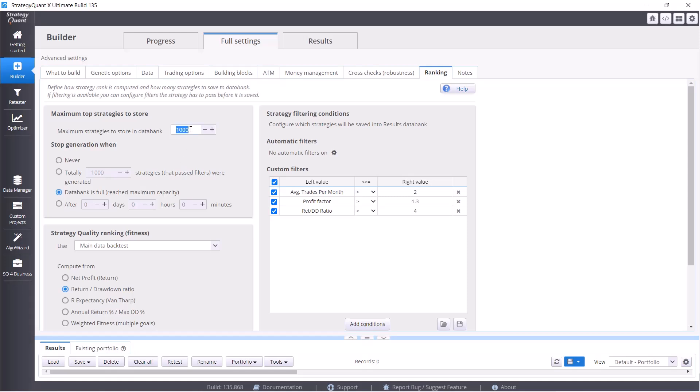In the first line I recommend setting it to 1,000 unless you have like a really really powerful computer, one with 64 gigabytes of RAM for example, and also keep the option databank is full on. This means that when the maximum capacity is reached, the build will stop.